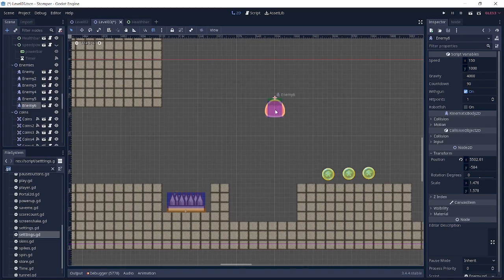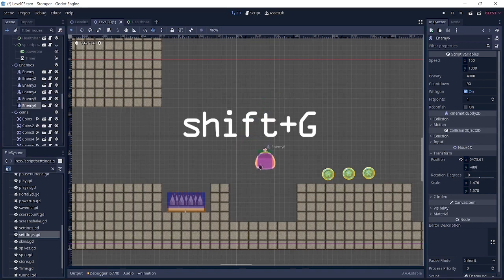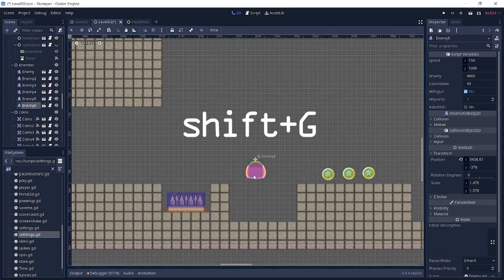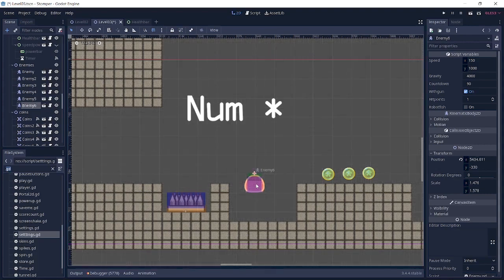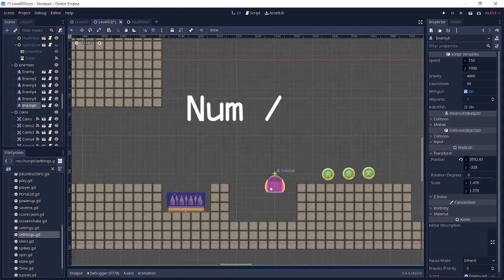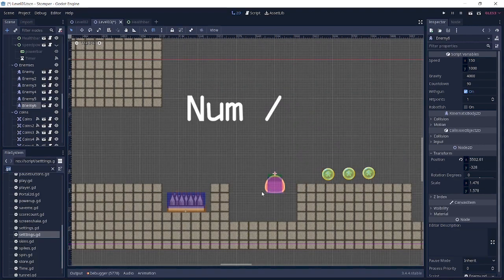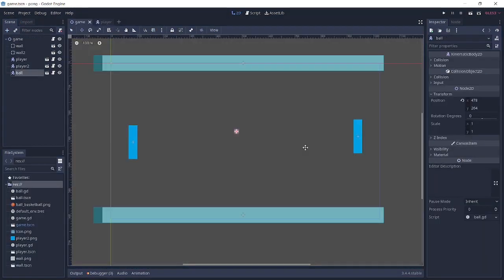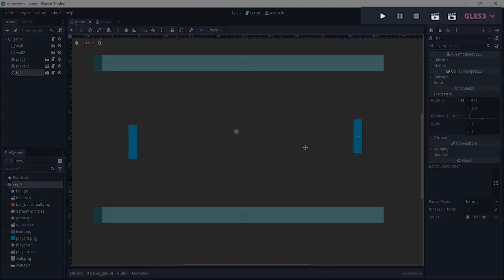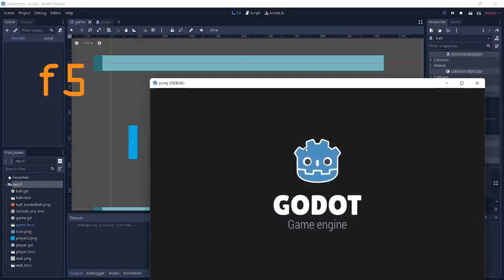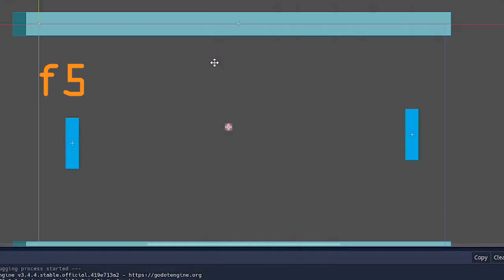If you have a numpad, you can use the multiply key to increase the grid and the divide key to reduce the grid. Then we go over to our run section. Here we have F5 to run the game, Ctrl+Shift+F5 to quick run the scene so you can easily pick any of the scenes you have in your project.